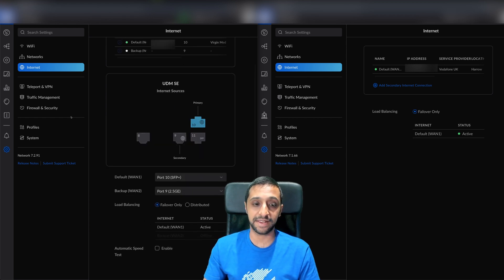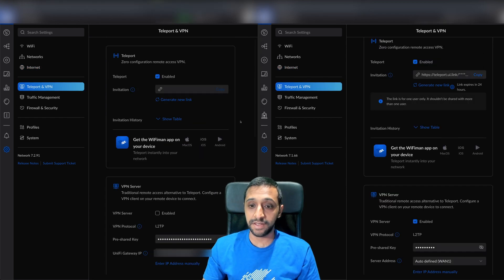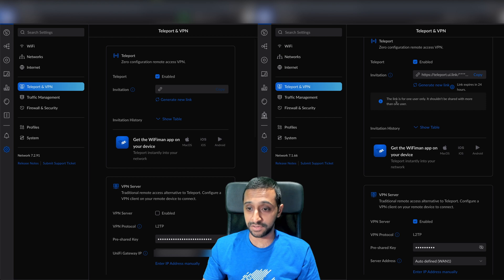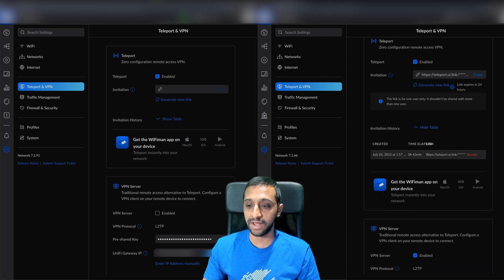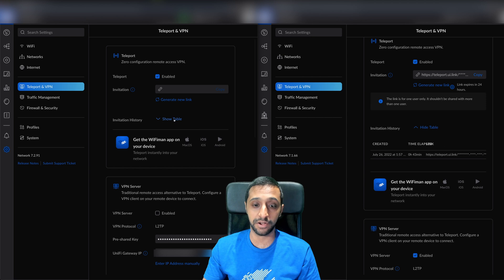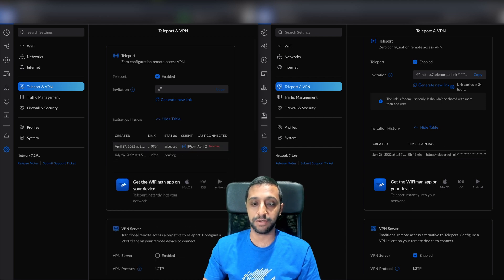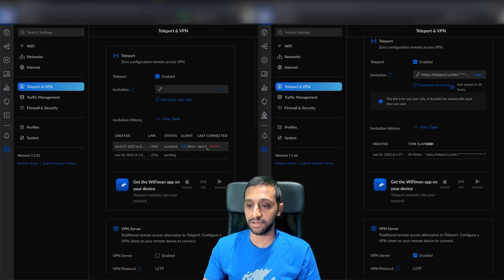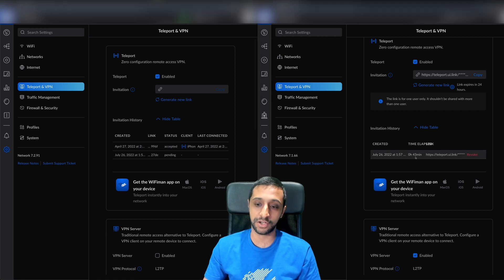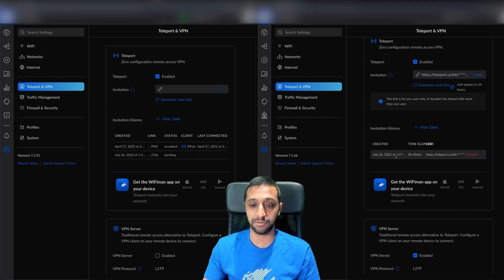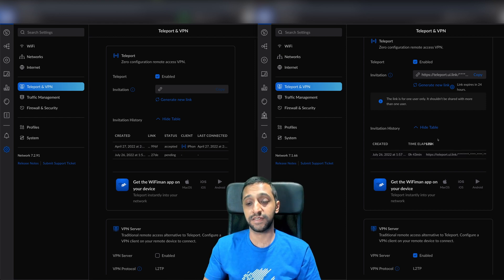The next one is the VPN section. Inside Teleport VPN, you now have the option to see what the device is. If I go to show table, you can see we have the iPhone device and when it was last connected, whereas the previous version just had the link, time elapsed, and when it was created.